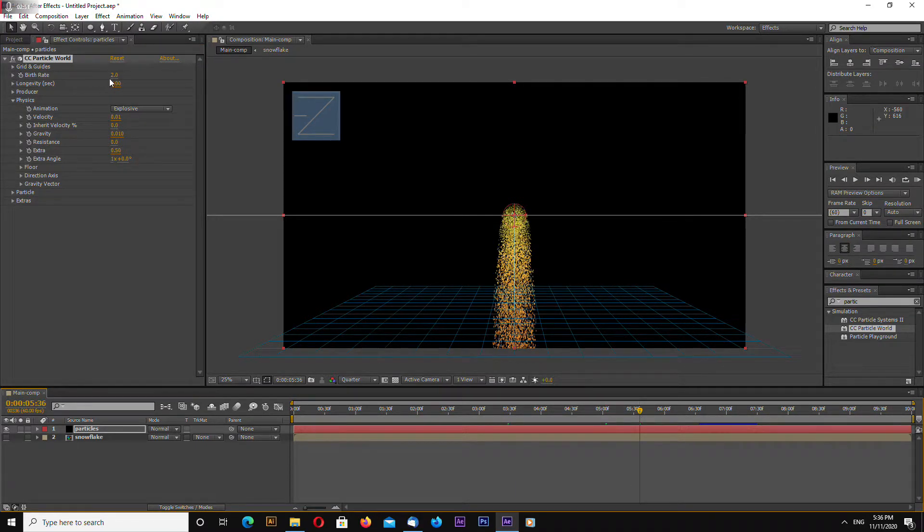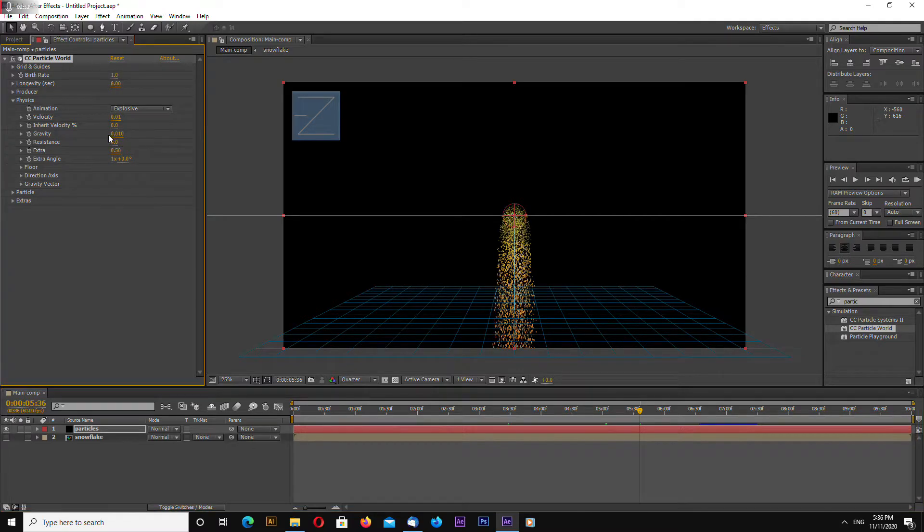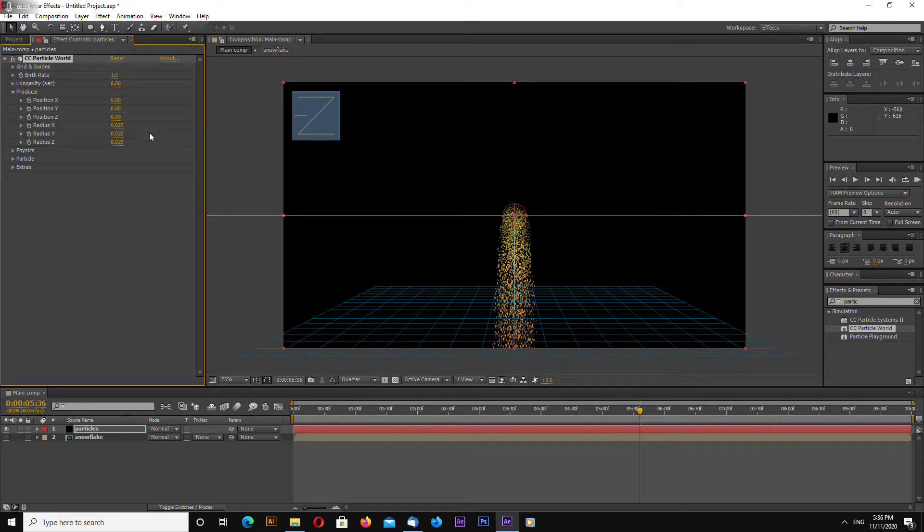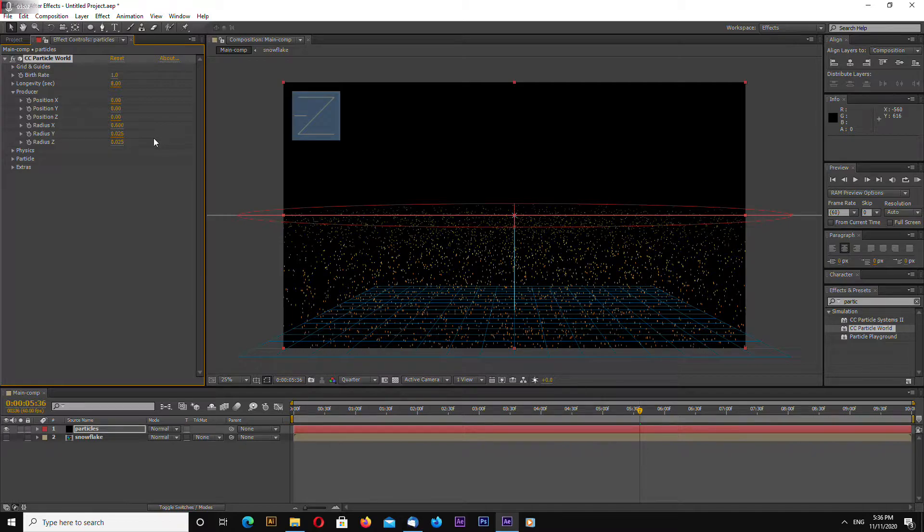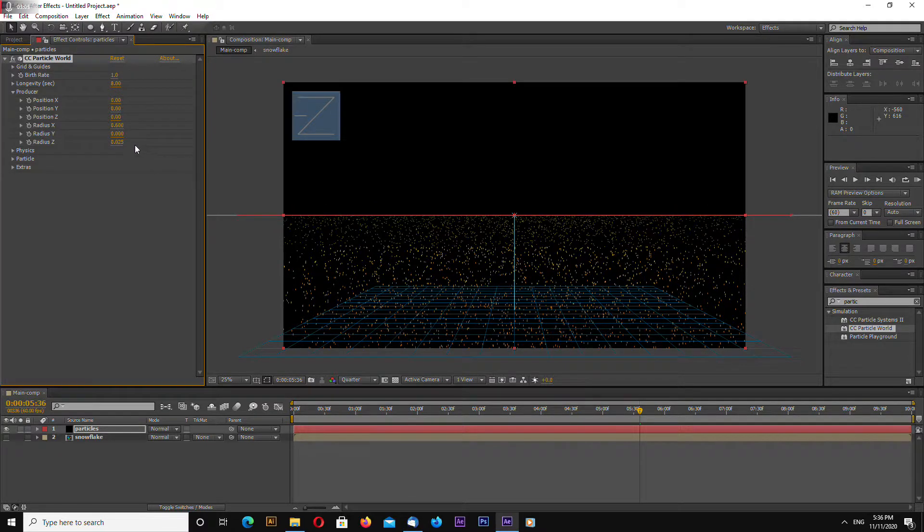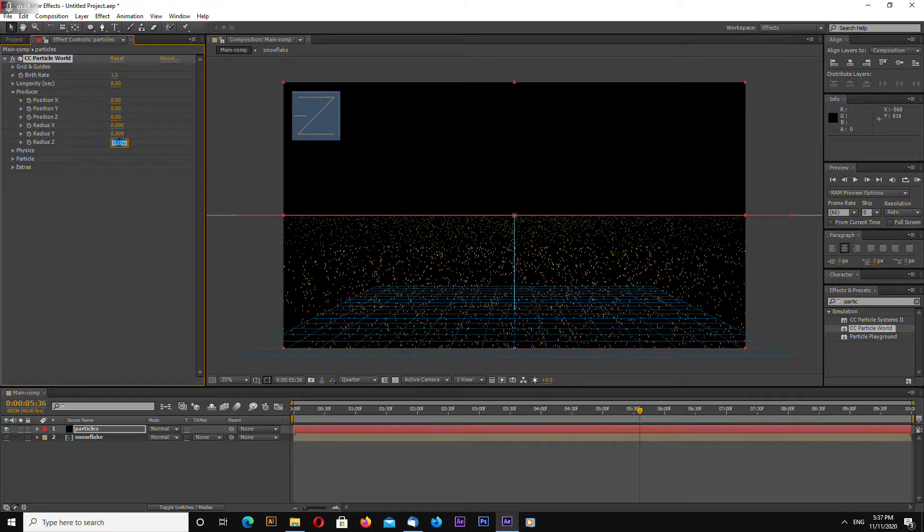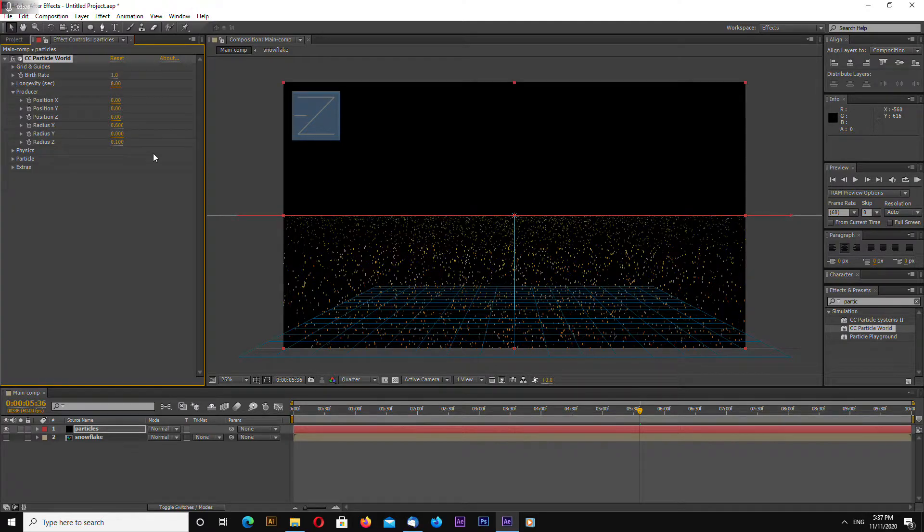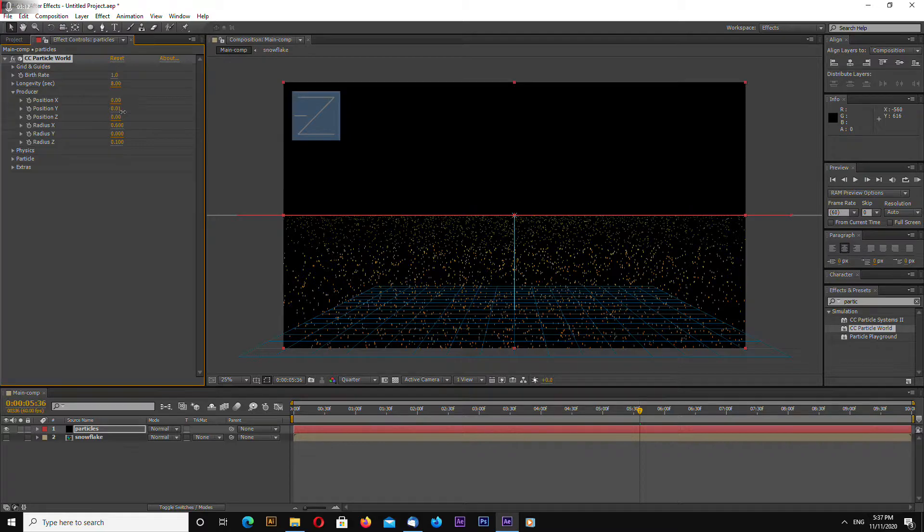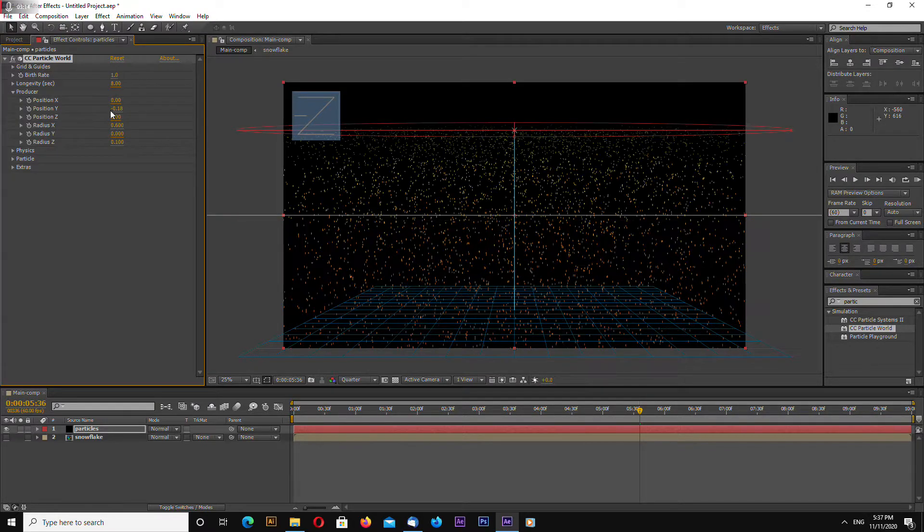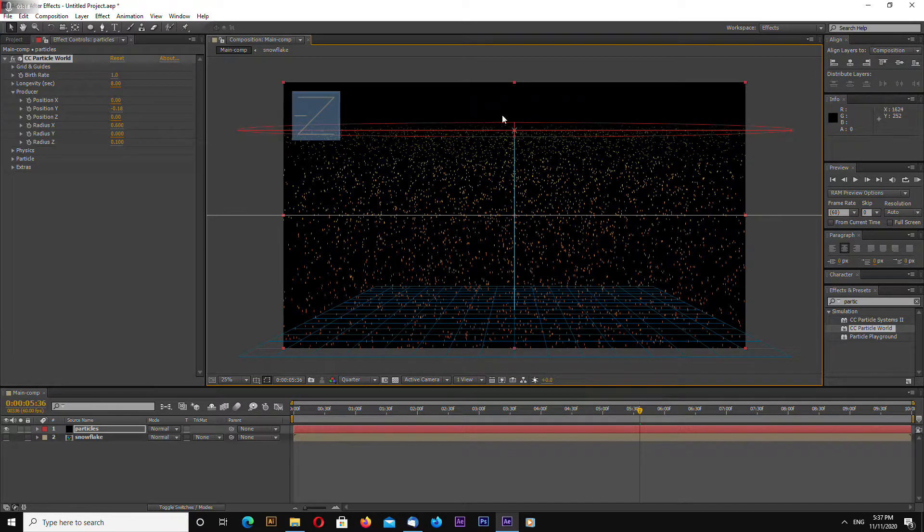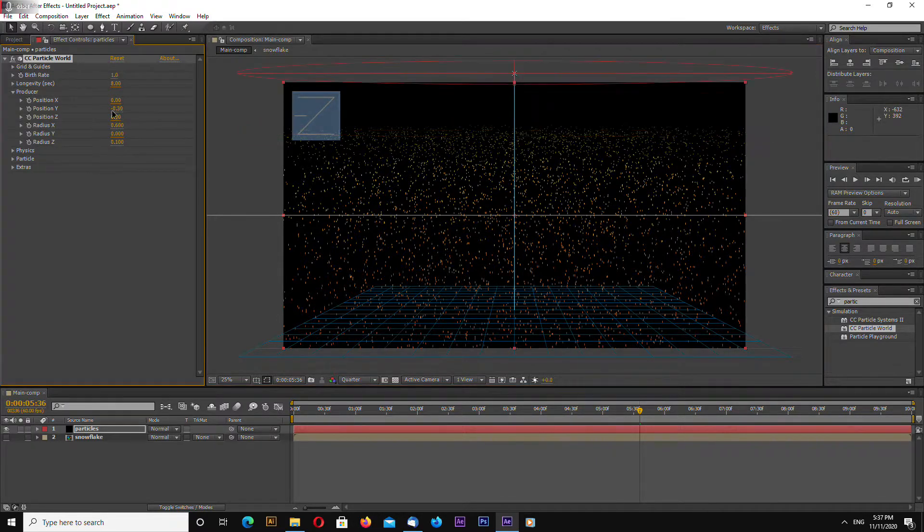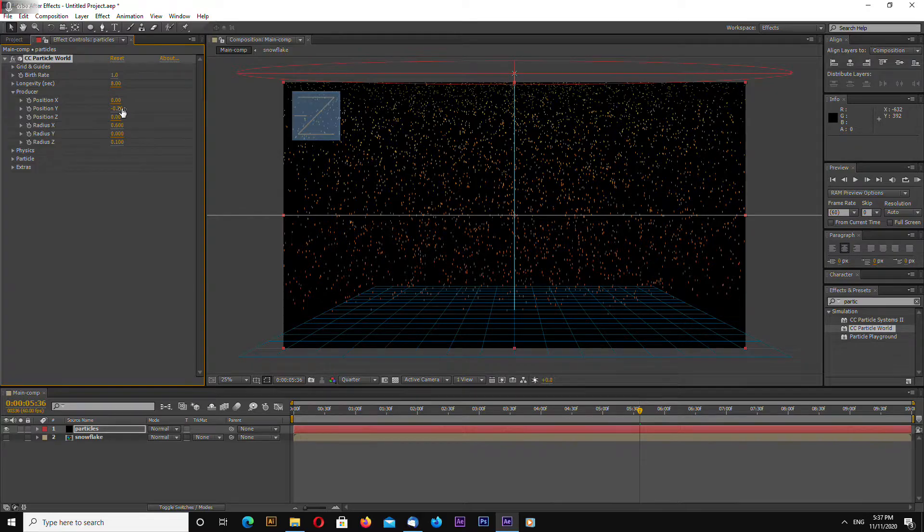Perfect one go to producer and change x radius to 0.6 y radius to 0 and z radius to 0.1 and drag this upward so we produce so emitter this is our emitter right here and emitter should be off the screen.